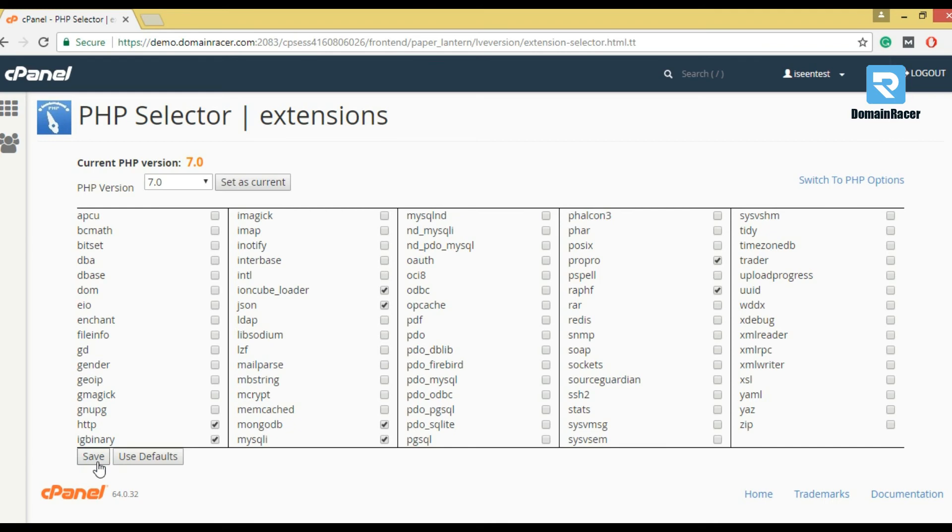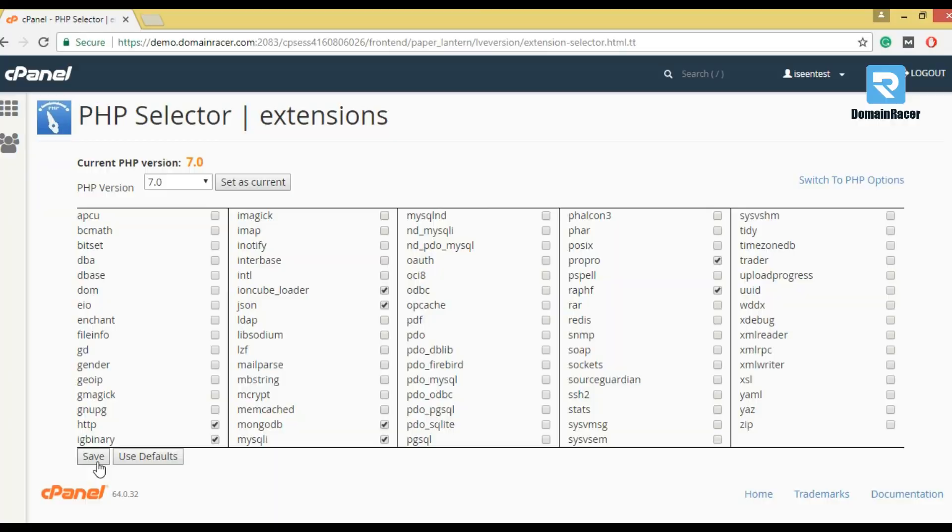Congratulations, now you know how to adjust your PHP version from cPanel.